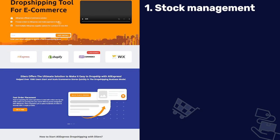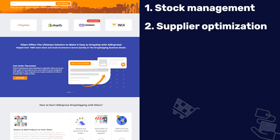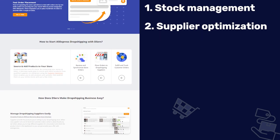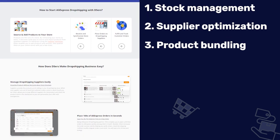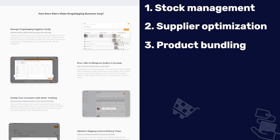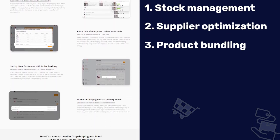Number seven is DSers, the official partner of AliExpress. Similar to Oberlo, they don't support other suppliers, but unlike Oberlo, DSers integrates with more than one ecommerce platform — Shopify, Wix, and WooCommerce. Additional benefits include stock management, supplier optimization to find the best ratings and lowest prices, and product bundling, which can attract more customers with special offers and discounts.